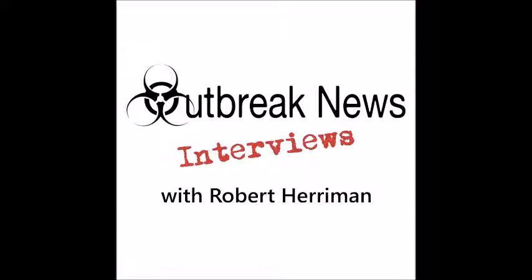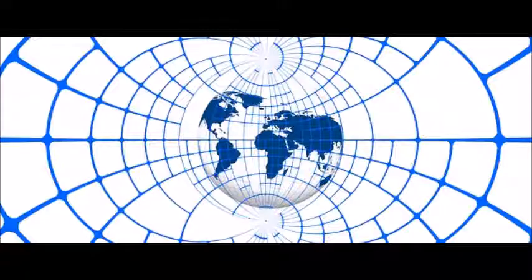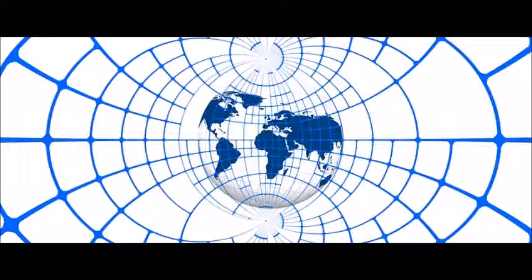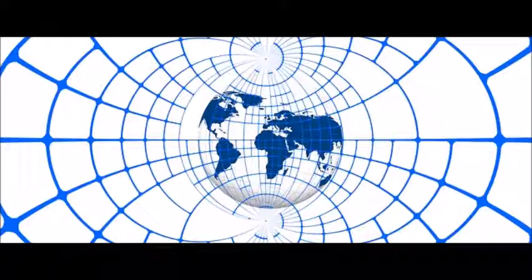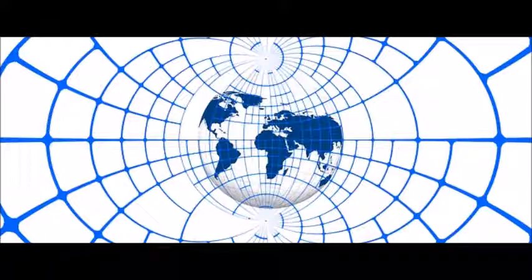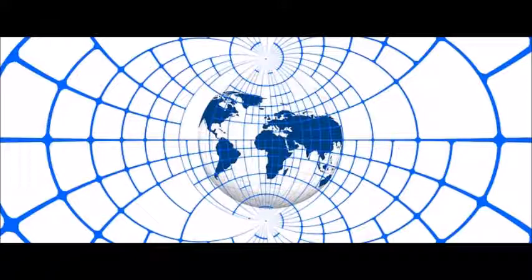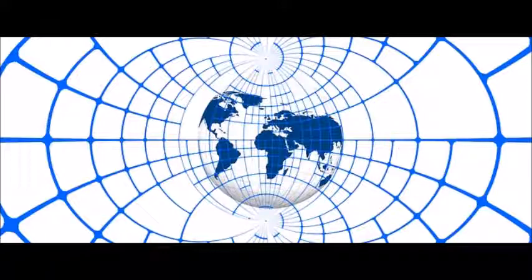Now, as you know, this radio show and the website OutbreakNewsToday.com is focused on putting out news and information on infectious diseases and related outbreaks. Timely global surveillance of infectious disease threats around the world is critical for governments and healthcare organizations, businesses, because they need actionable intelligence. Blue Dot is a company that does just that.